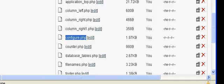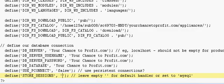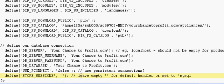So we open that up to edit it. It should be in that folder at the bottom — the admin section is at the top, and this is where you've put the path for your database connection: your server, your username, your password, and your database name. Now down at the bottom here you can see it says 'store sessions' — define store sessions — a couple of brackets: leave empty for default handlers or set to MySQL. Now this is where your problem is.